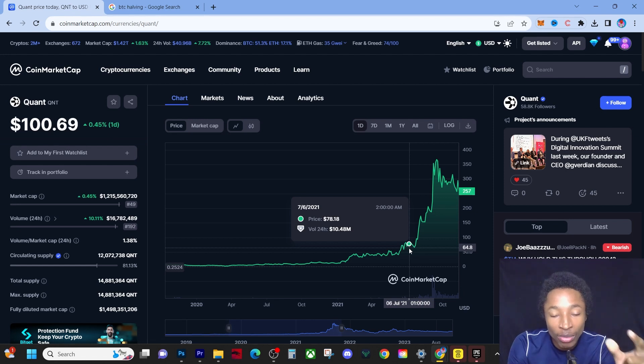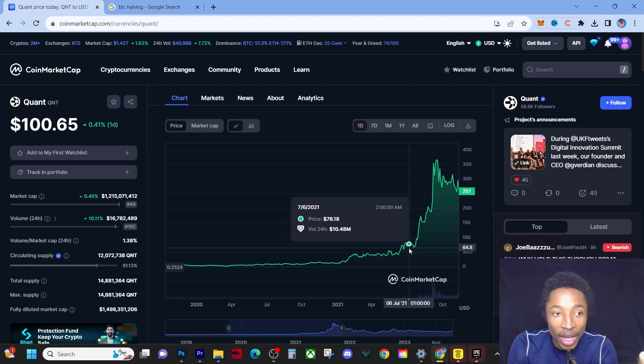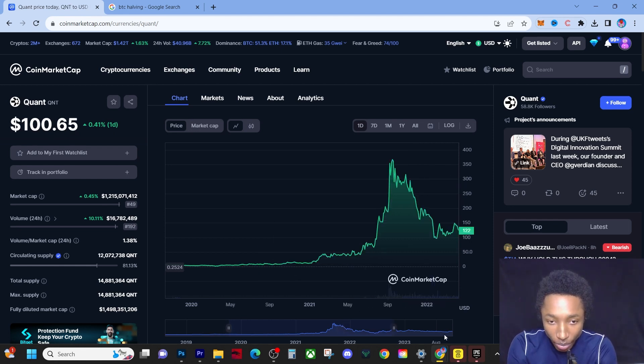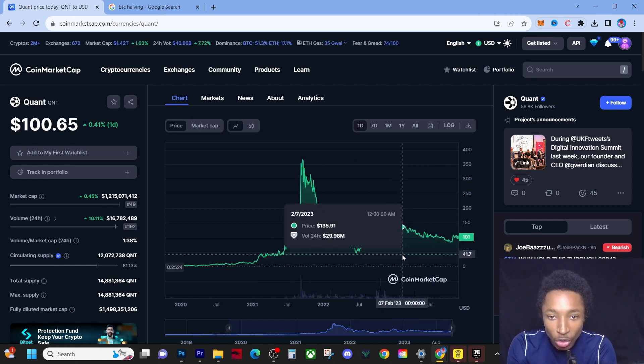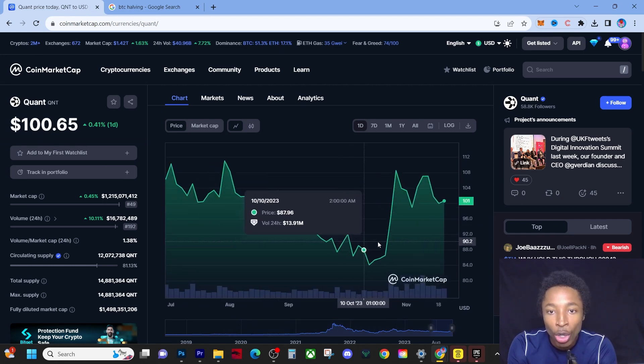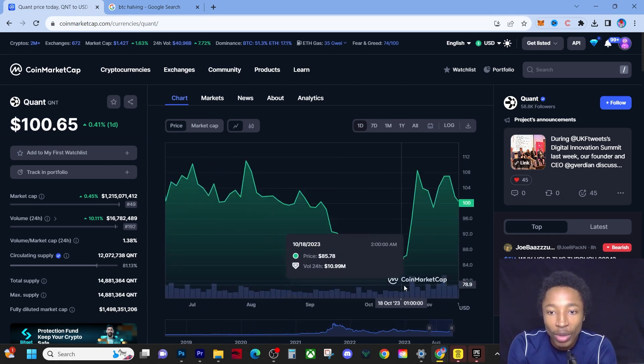And it's only gonna keep growing because we are still early. This is the early adopters. This is what I tell you guys when we zoom out and go back to this price point when you see QNT.